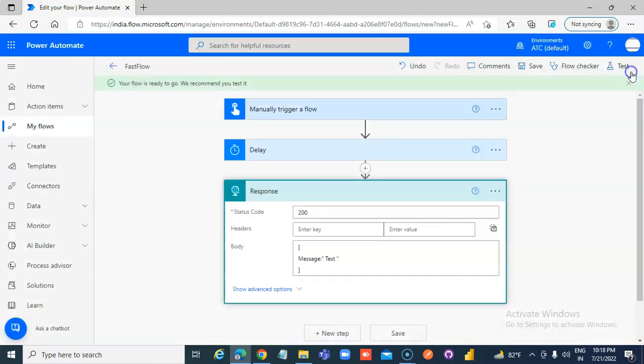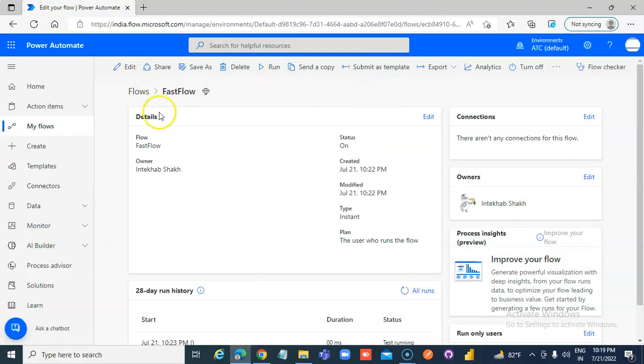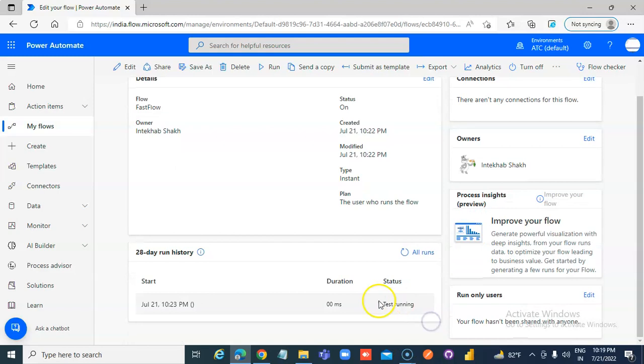So while this is running, we will edit the flow. Here, it is all running here. We edit the flow,